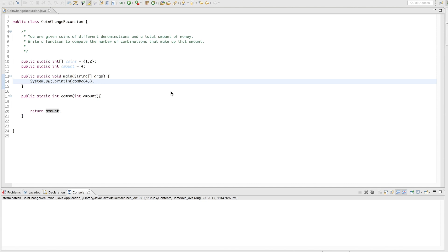Welcome back to O'Neill Code. Today we're going to be going over the coin change problem with a recursive solution. I gave you guys a dynamic solution previously, so this time we're just going a different way of thinking. You are given coins of different denominations and a total amount of money — write a function to compute the number of combinations that make up that amount. In this example we're given coins 1 and 2, and the amount 4.